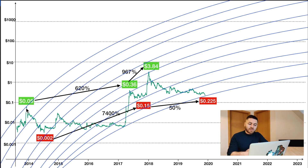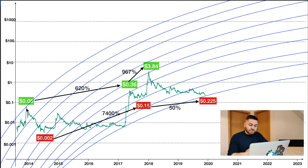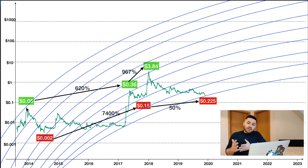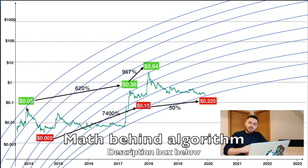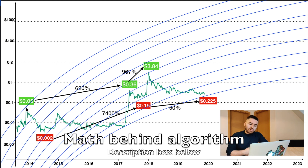The first bull point was at around $0.05. For those of you who are interested in how this was plotted and the math behind this algorithm, I'll link it in the description box below so you can check that out for yourself.